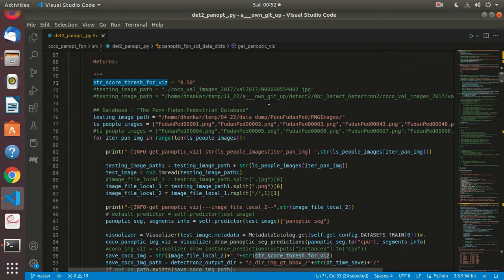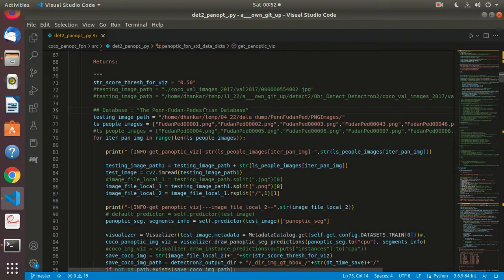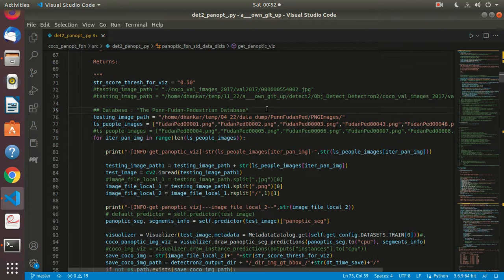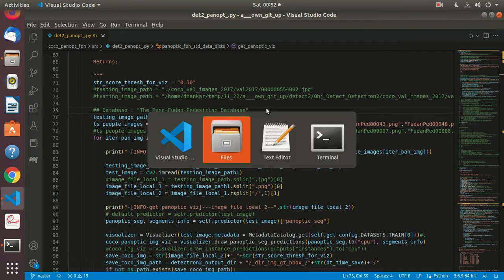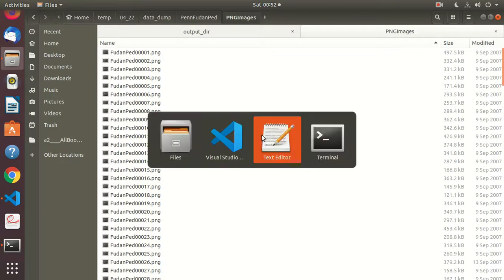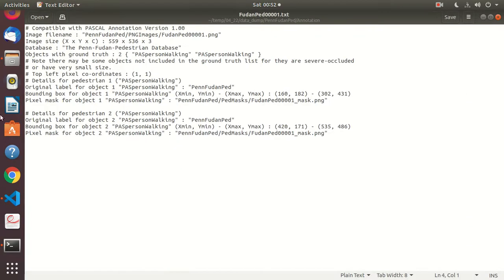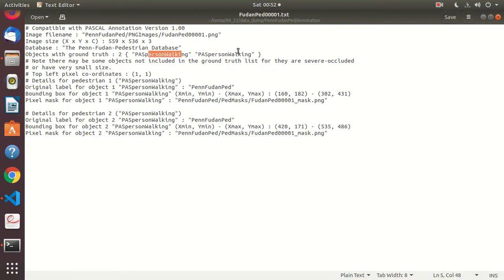There is the famous PenFudan pedestrian database. It has its own annotations for mask RCNN panoptic segmentation. These annotations are compatible with Pascal annotations version. This gives you the file name, image size, database objects with ground truth. There are two of them, both of the class person walking.